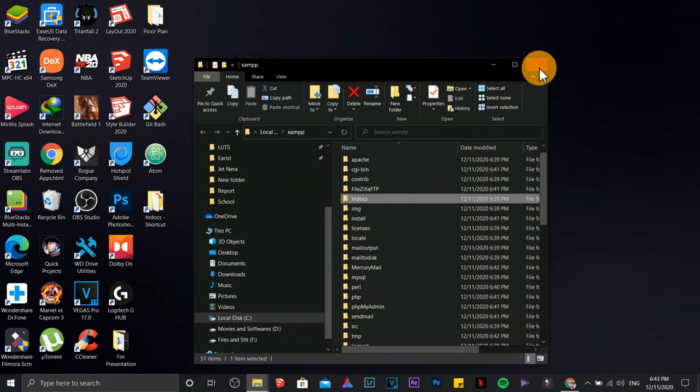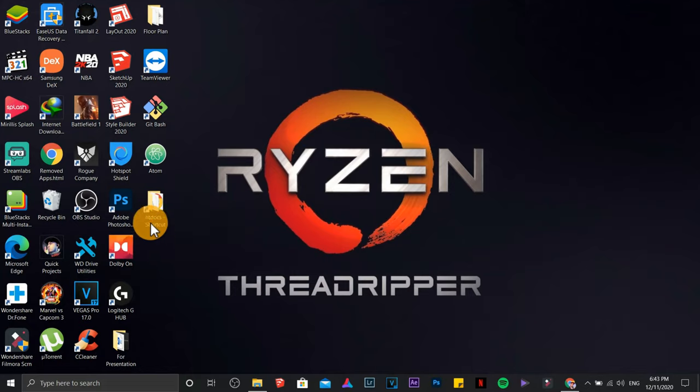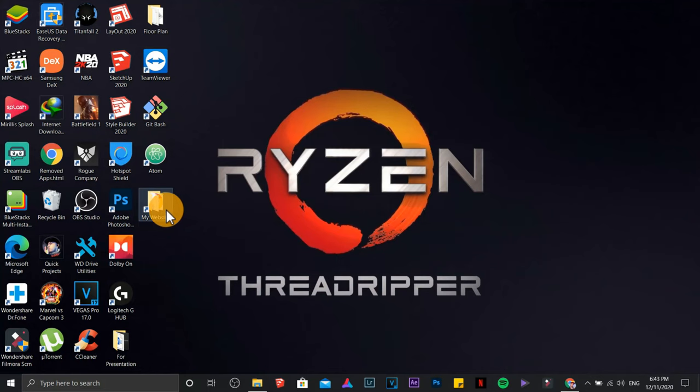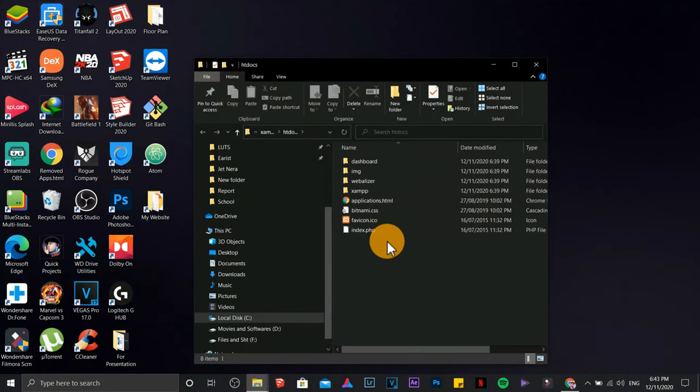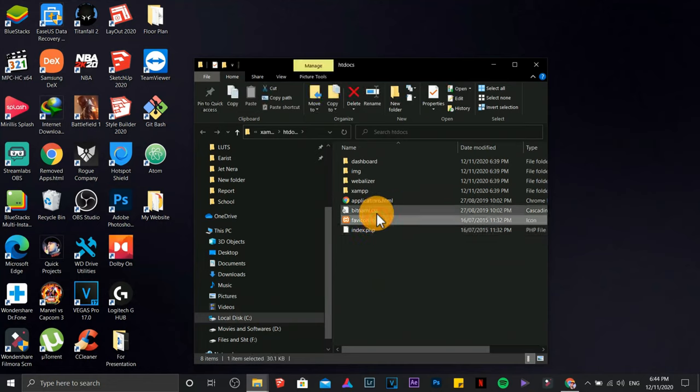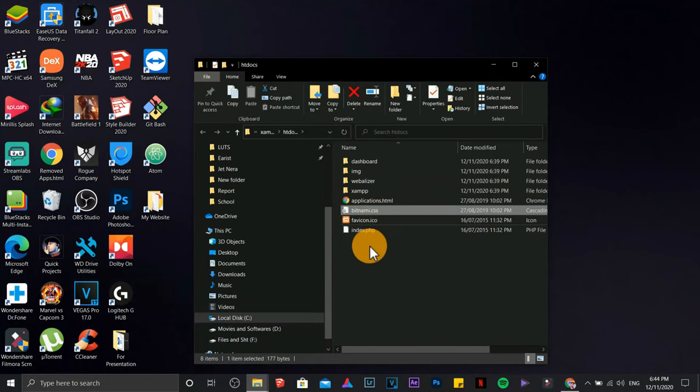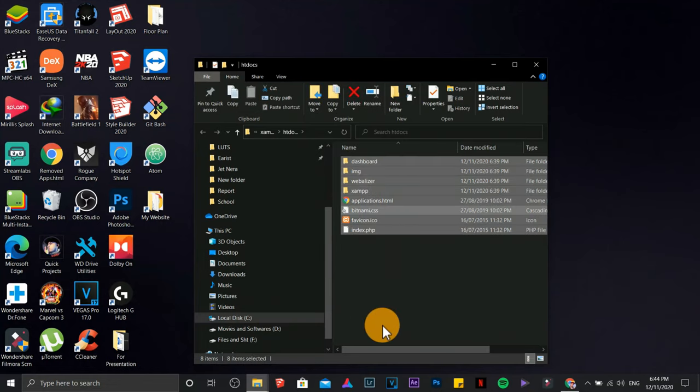Rename the file. Let's check if it's in there. There you go. These are the files. We are going to save all our websites in here for localhost.